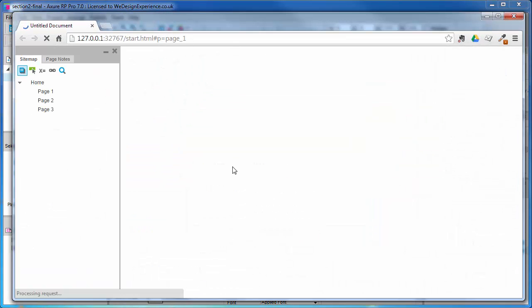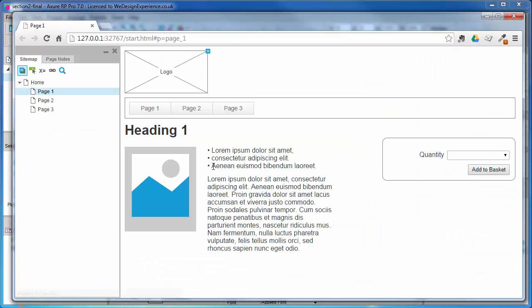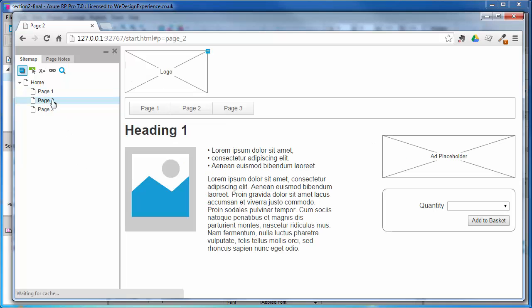Axure spawns a new browser window for you. Now in the left window you will see the sitemap.